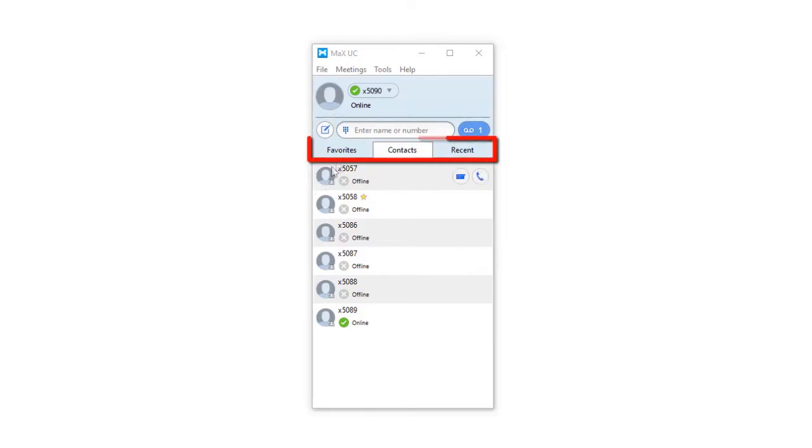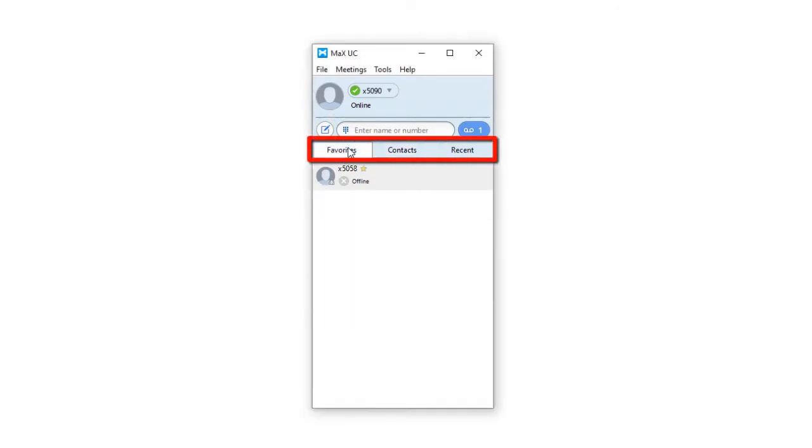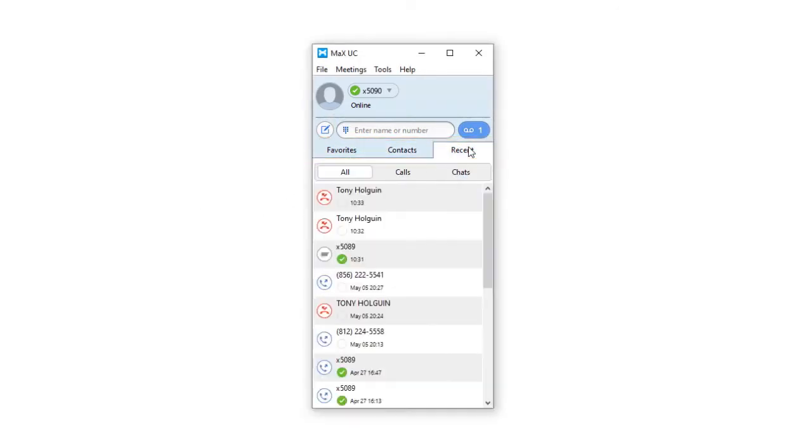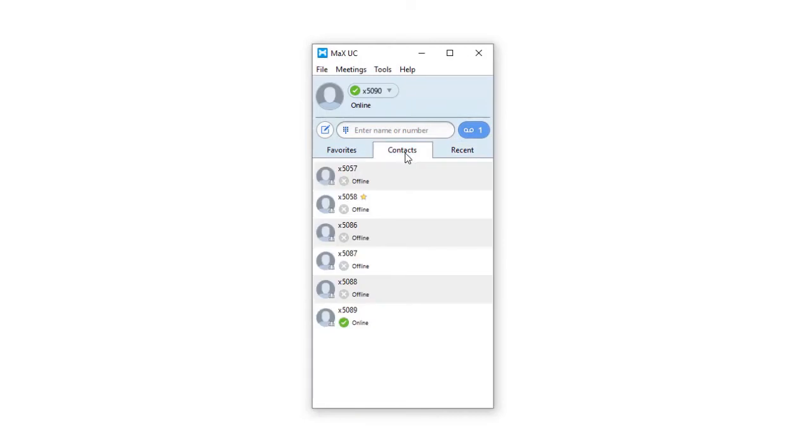using an existing entry from your Favorites, My Contacts, or Recent tabs, or by clicking on a phone number that appears in a pop-up.